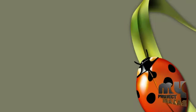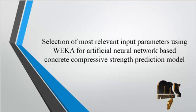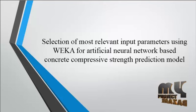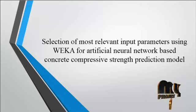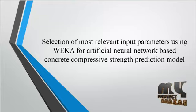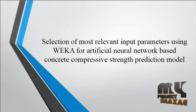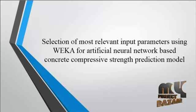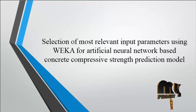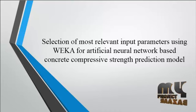Welcome to MyTragicBazaar.com. Now we are going to discuss about the product: Selection of most relevant input parameters using WEKA for artificial neural network based concrete compressive strength prediction model.